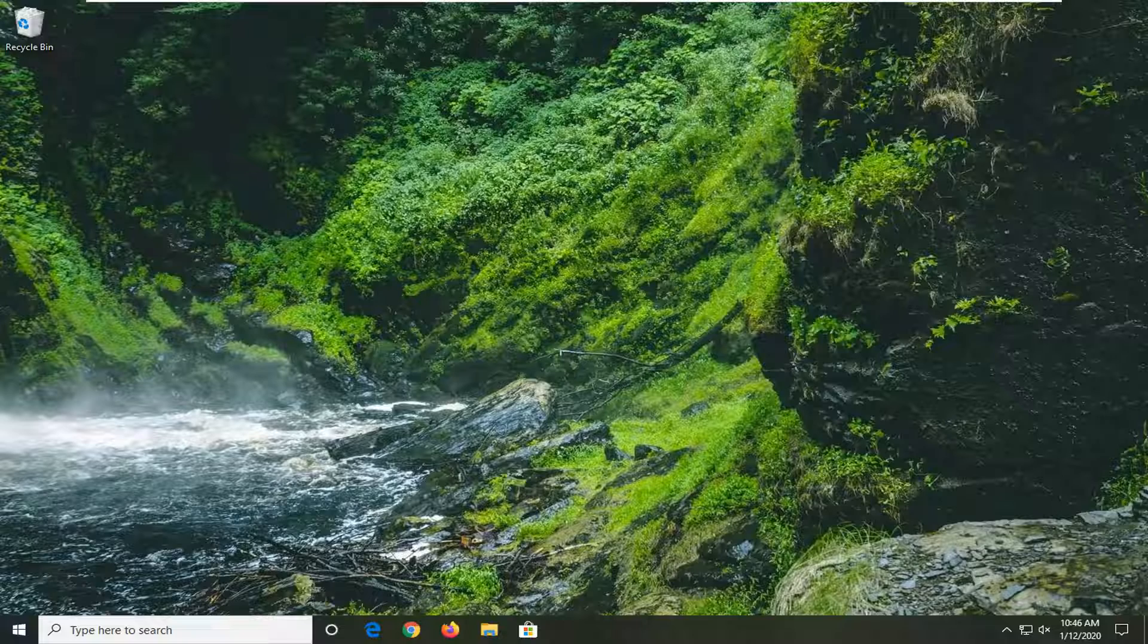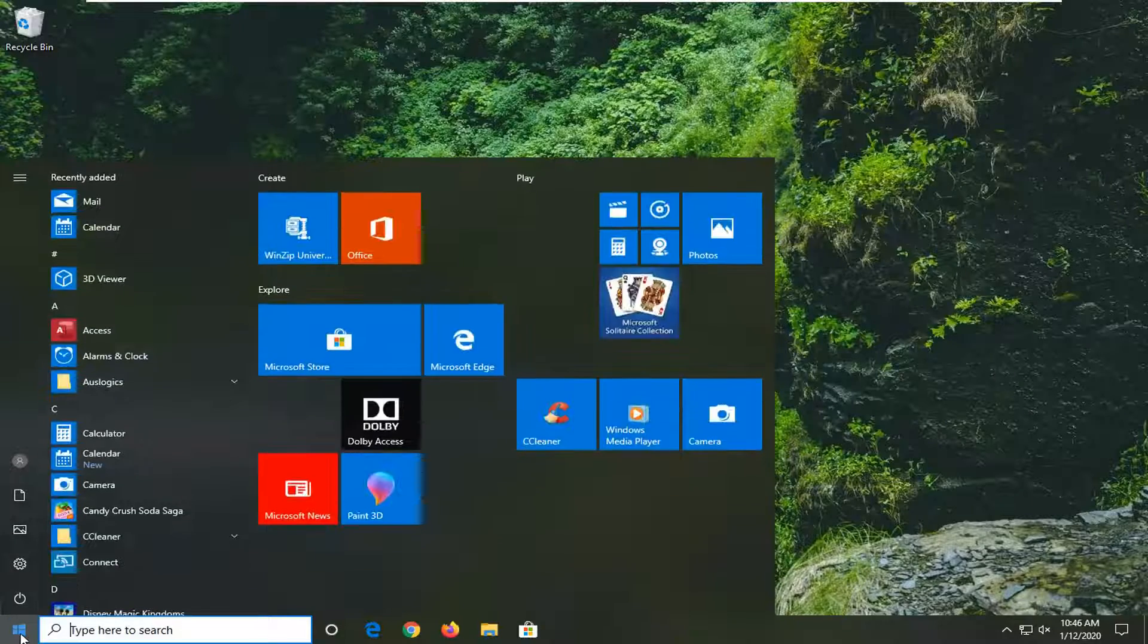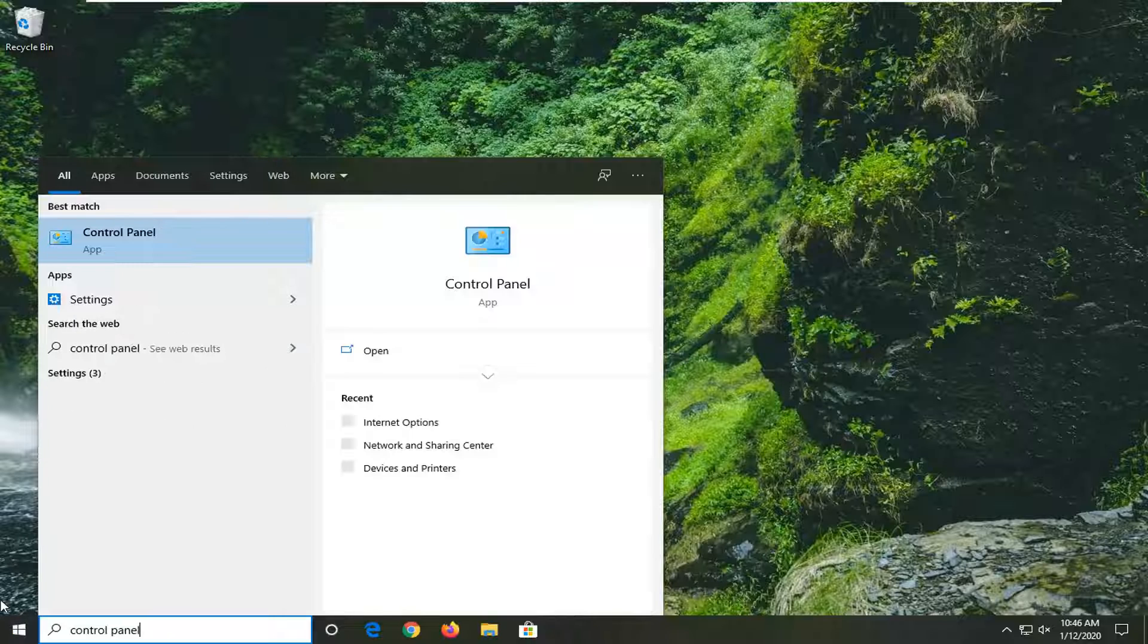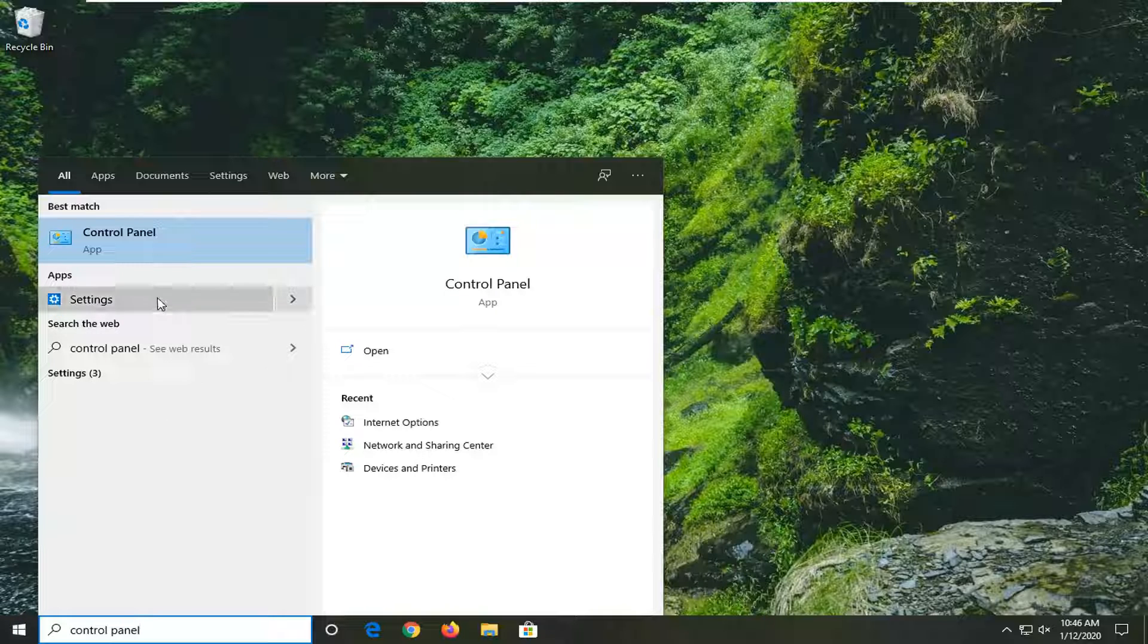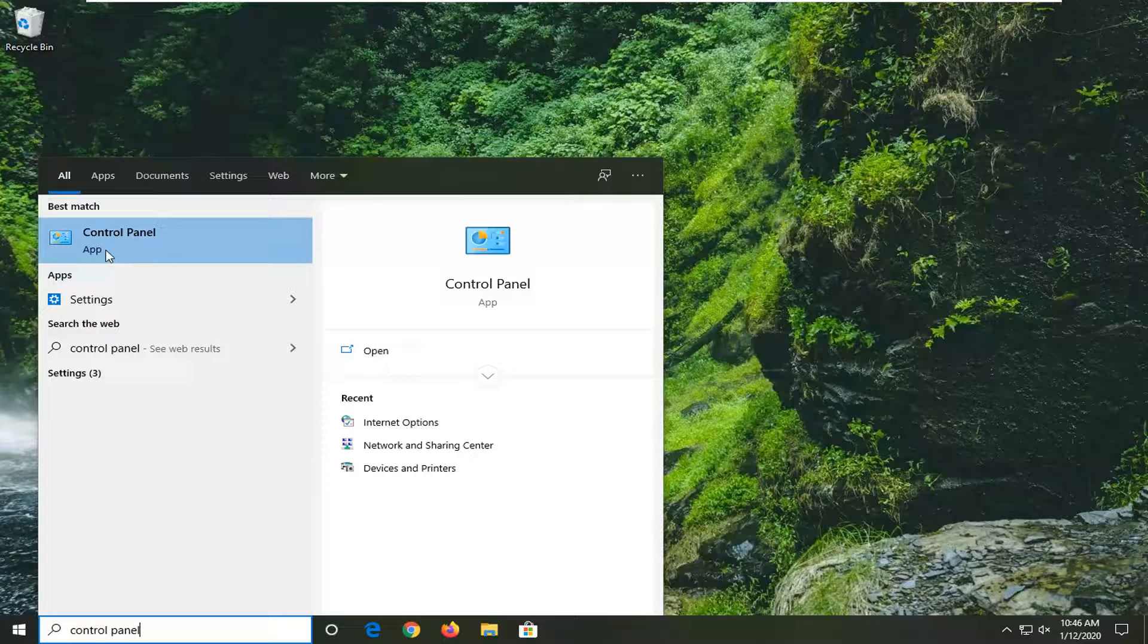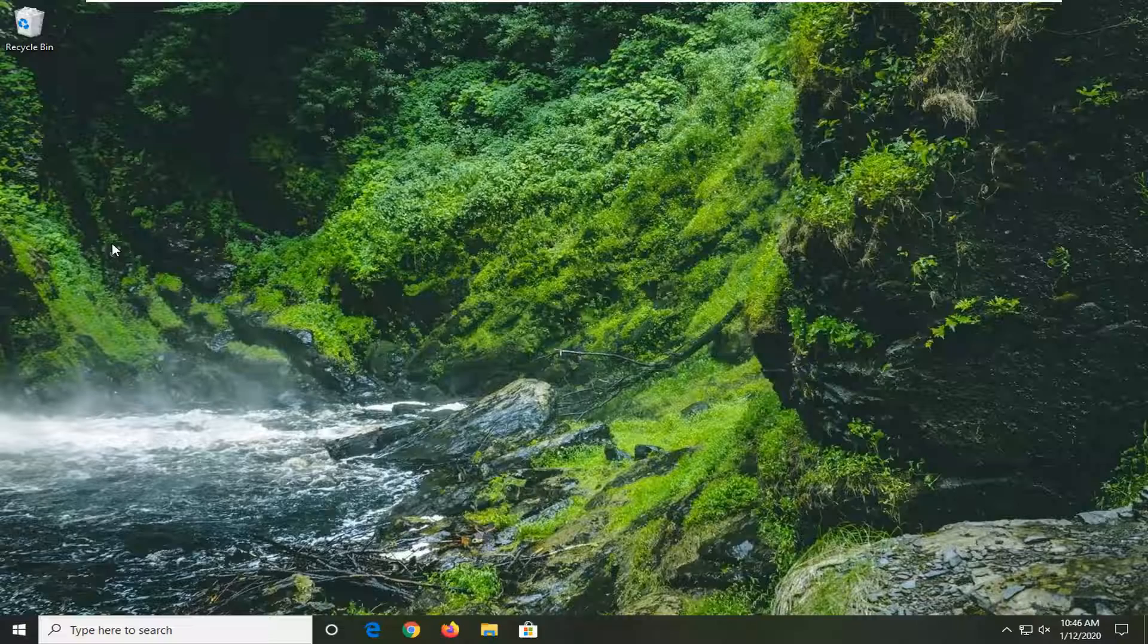So we're going to start off by opening up the start menu. Type in control panel. Best match should come back with control panel listed right above app. So go ahead and left click on that.